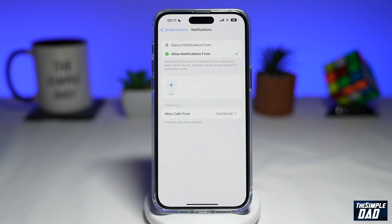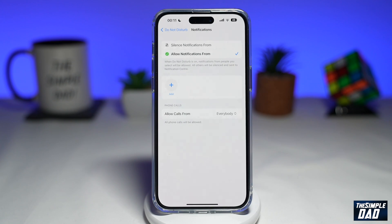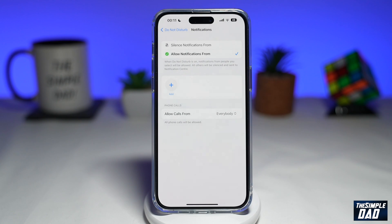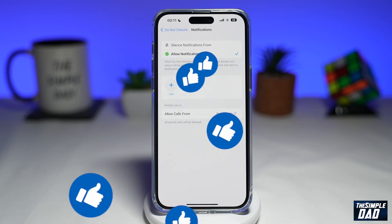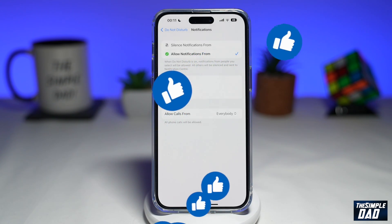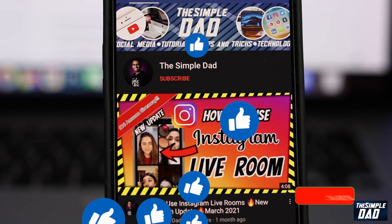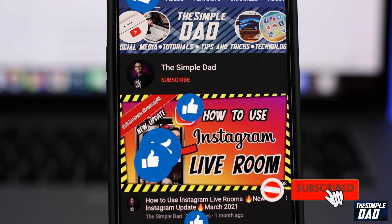And that is how to allow calls while on Do Not Disturb on your iPhone running iOS 16. If this video is helpful, please subscribe to see more videos like this. If you have any other questions, please do let me know in the comment section down below. Thanks for watching and see you in the next one.